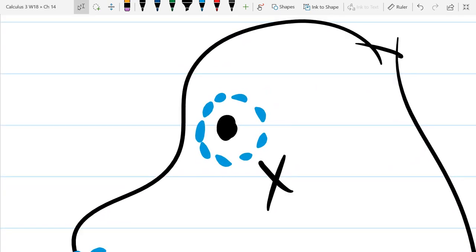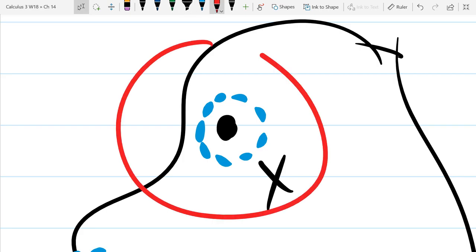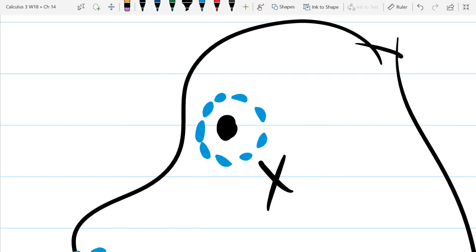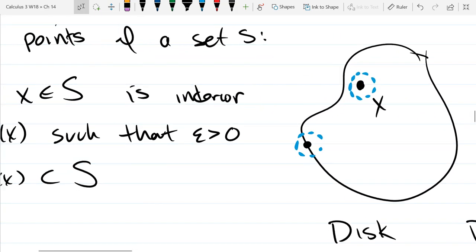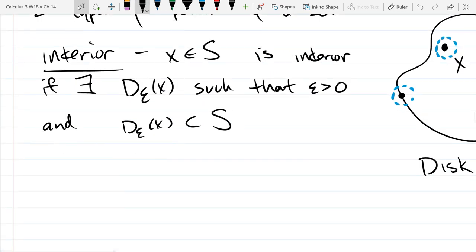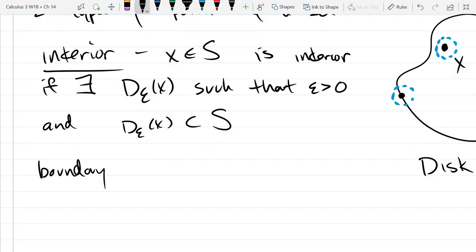That's the definition of interior. For an interior point, I drew one neighborhood that's inside set S. I could draw a larger neighborhood that goes outside S — but the definition only requires one neighborhood entirely inside S. So you pick a small enough epsilon — the minimum distance to the boundary divided by two works — and that's your neighborhood.